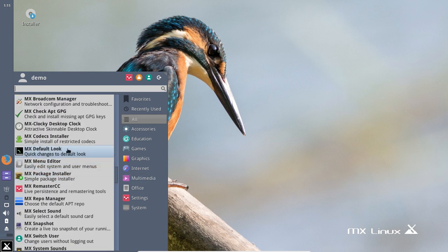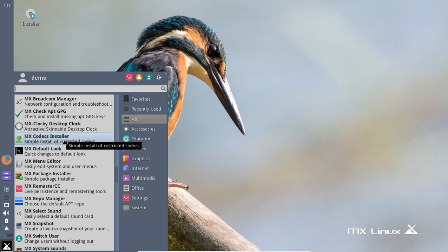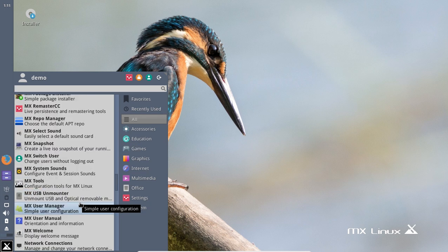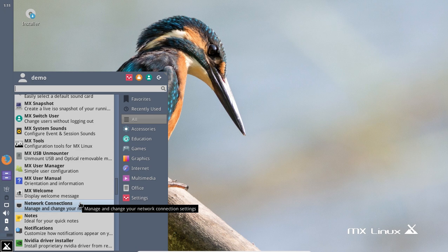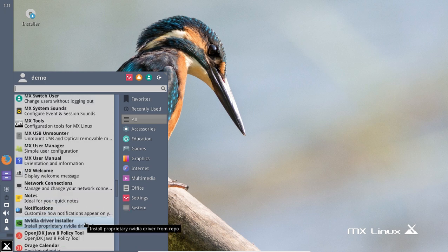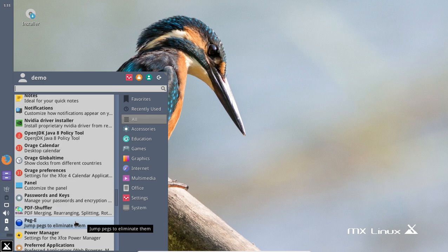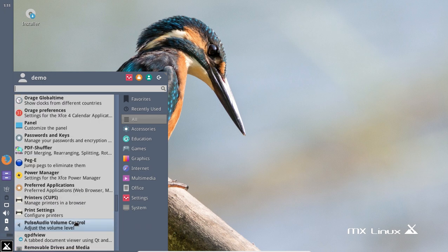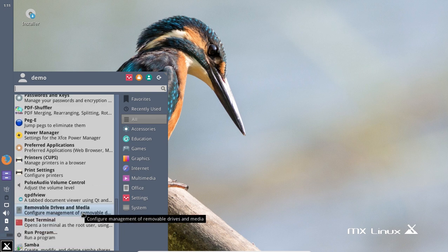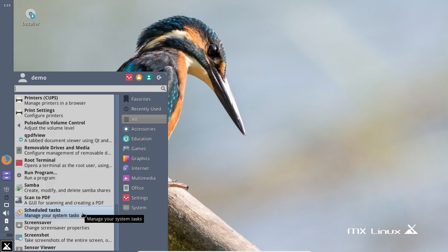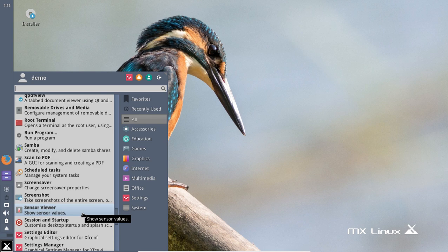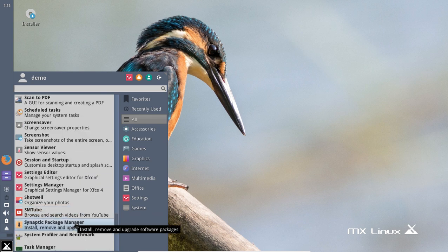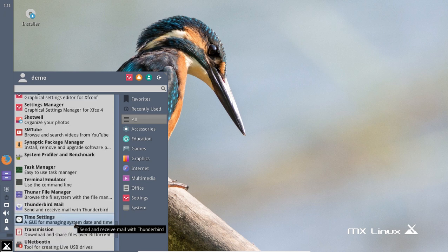Let's see here - Codex installer, okay. Of course the welcome screen we looked at. Nvidia driver installer, okay, nice. PulseAudio volume control - very good. The Synaptic package manager - probably the best, one of the best package managers for Linux.